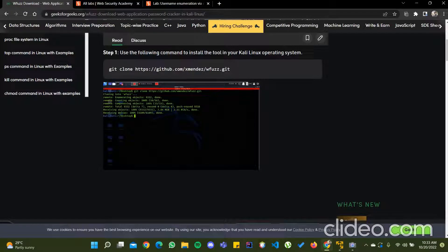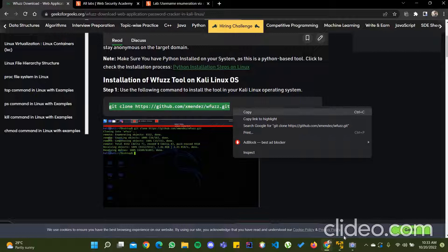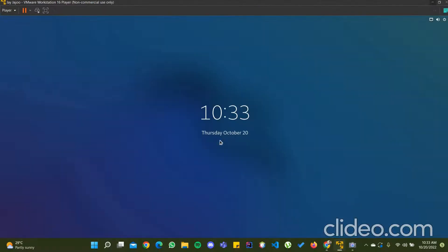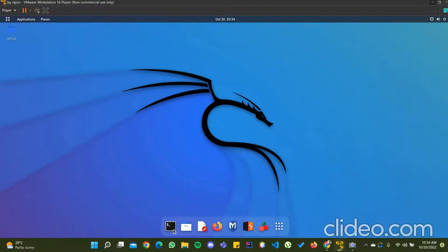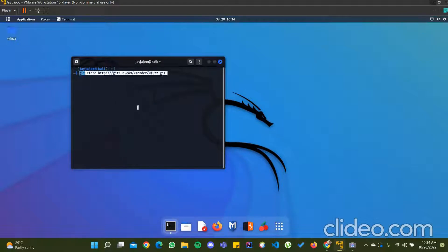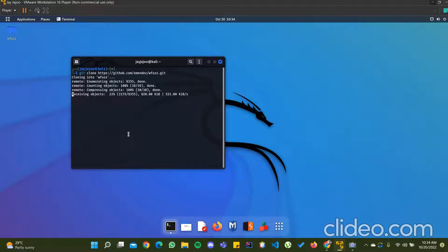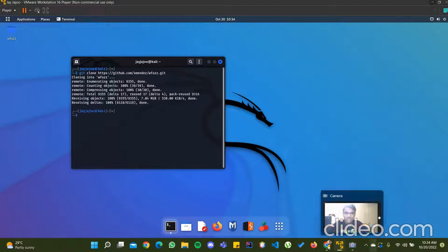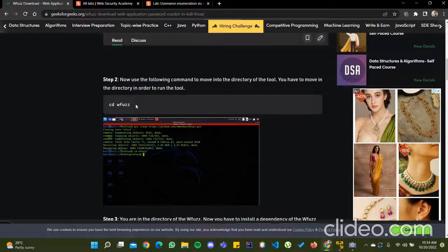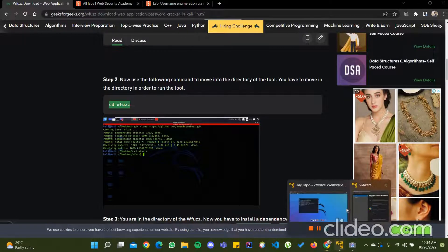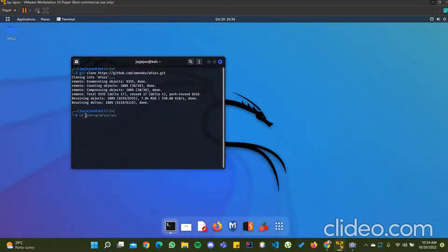To install wfirst, the first command we need is to clone this repository from GitHub: git clone https://github.com/xmenz/wfirst.git. Copy this command and open your Linux terminal and paste this line. I have already installed it so I am not doing it again. After executing this command it will download the whole wfirst tool. The second command we need is cd wfirst to go into the wfirst directory.